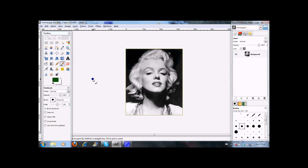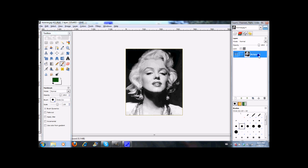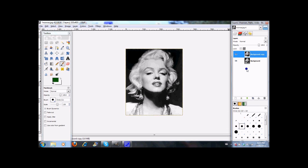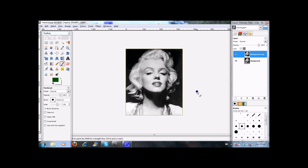Once you have your photo in GIMP, as we can see here, we have a lovely photo of Ms. Marilyn Monroe. What you're going to want to do is take your layer — your first layer, background, as it will be called — and you're going to want to duplicate it. So now I have background and background copy.